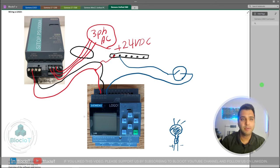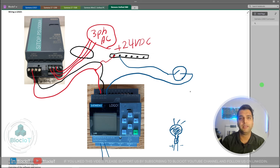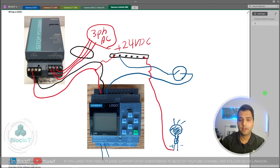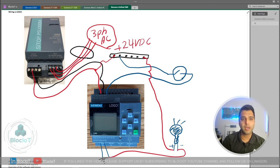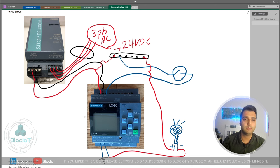In this Logo, the output is relay type, meaning the output is just a dry contact — no voltage needs to be applied. For example, with a light bulb or solenoid valve, you wire the positive terminal to the 24-volt DC, connect the minus terminal to one side of the Logo relay output, and then connect the other side of the relay to ground. This creates a closed loop: 24-volt DC from the power supply goes to the actuator, through the Logo switch, and back to ground.